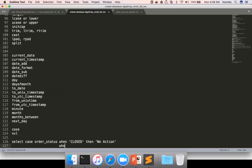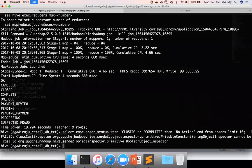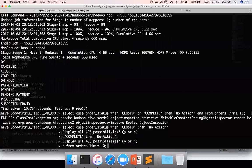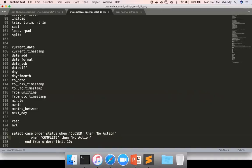Similarly, WHEN 'complete' THEN 'no action'. Let me test this out before moving further. I should not use tabs.